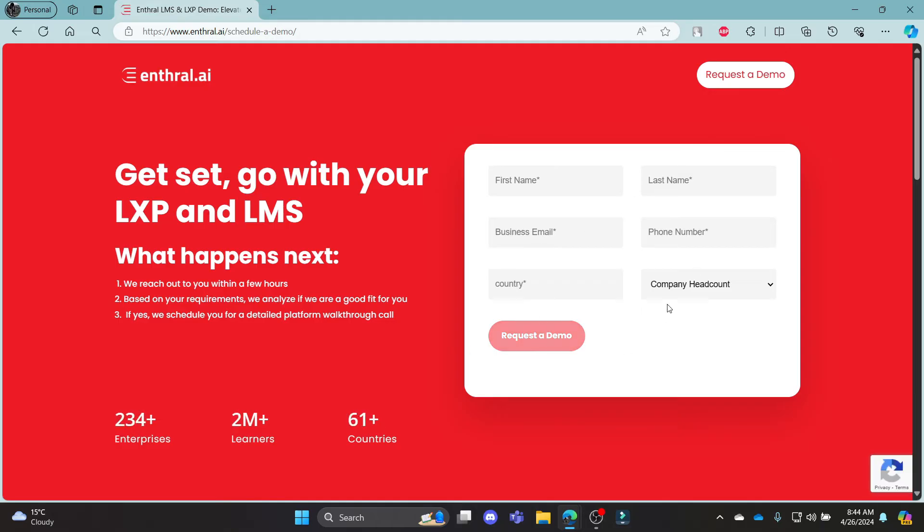It will take you to this portal where you can request a demo, and then you will be logged into your account.